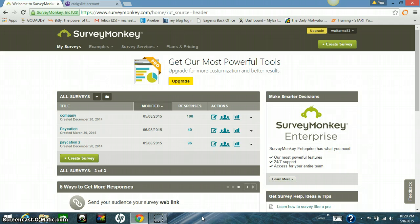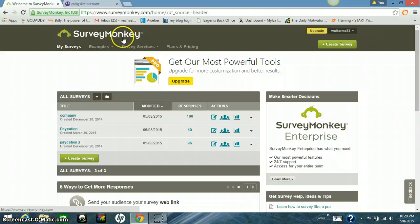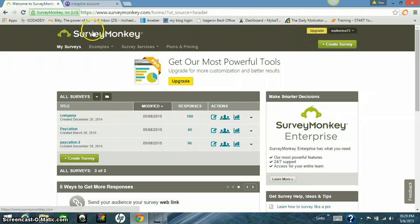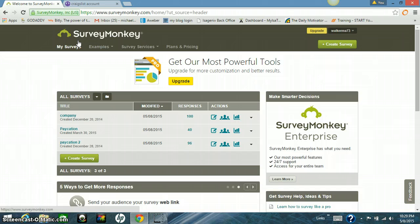Number one, where we're going to start is you need to go to surveymonkey.com right here and go ahead and set you up a free account. You can upgrade if you want to. There really isn't no sense in it. For what you're going to need, a free account is just fine.